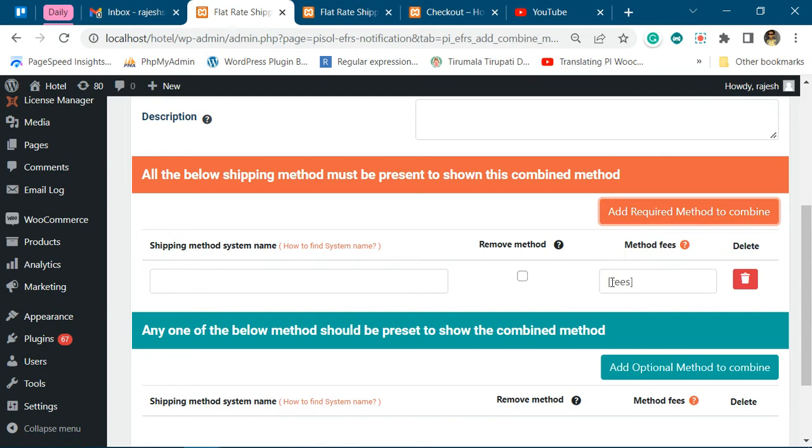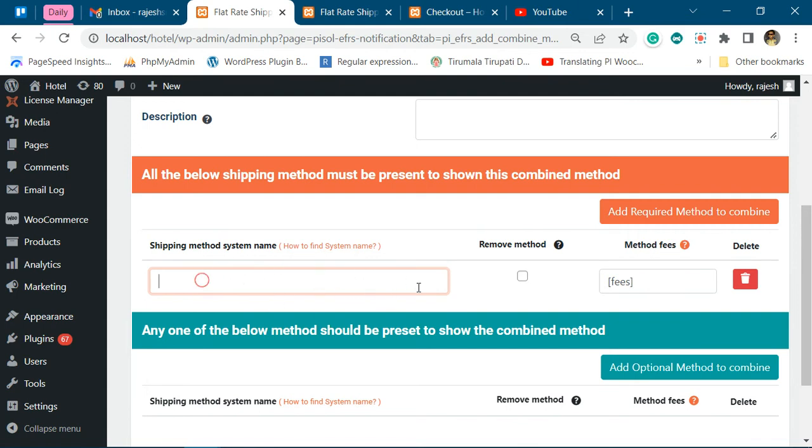To combine shipping methods, we have to add the system name of each shipping method. To find the system name of the shipping method...